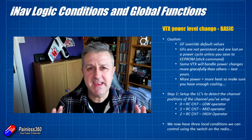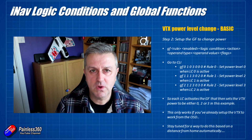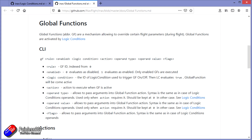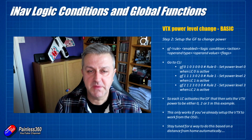There isn't any nice graphical interface for global functions in iNav at the moment, so unfortunately we're in CLI mode. The command structure is laid out like this: you go into the CLI, type GF for global functions, then the rule number, whether it's enabled (0 or 1), the logic condition number, the action, the operand type, the operand value, and the flags. We've already set up logic conditions 0, 1, and 2.